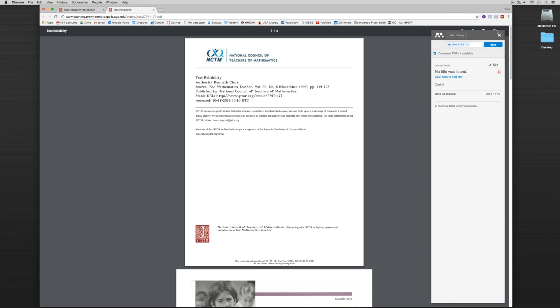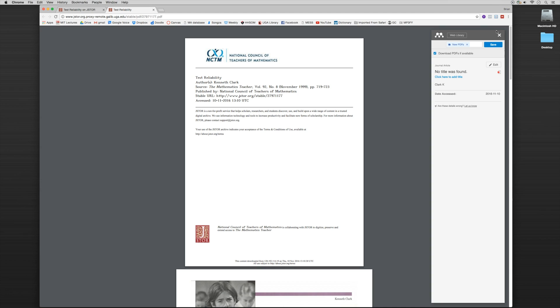So if you remember from the previous tutorial, we were using JSTOR similarly to what we're doing here. We got to the point where we pulled up the actual PDF. We clicked on the import to Mendeley button and it was able to provide us the PDF as well as all of the metadata that was drawn from the PDF itself. In this particular instance, that doesn't happen.